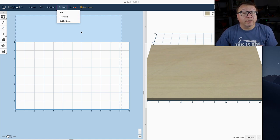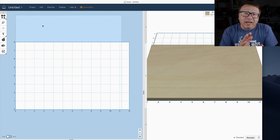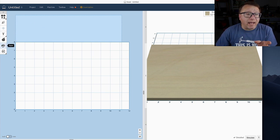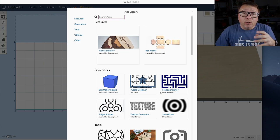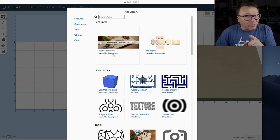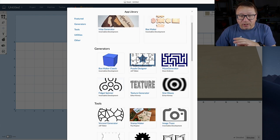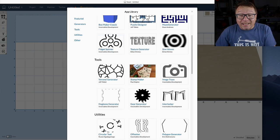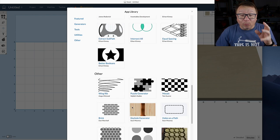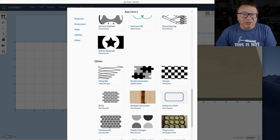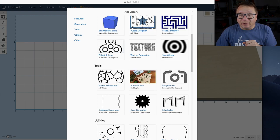One thing I really like about Easel that Carbide Create does not have is these little apps. There's a ton of different things you can do: bitmap tracing, a box maker, an inlay generator which I use most frequently, texture creation, a fidget spinner, gears, image trace, an offsetter, star generator, hexagon honeycomb generator, and lots of other useful widgets. Let's jump right to the image trace app.